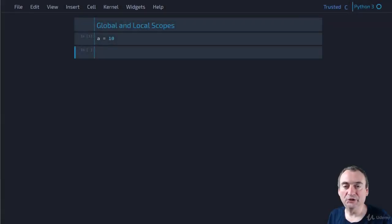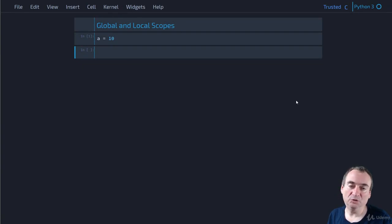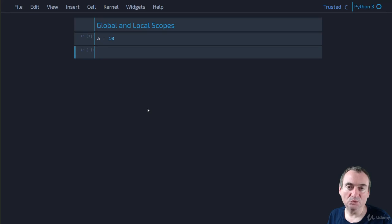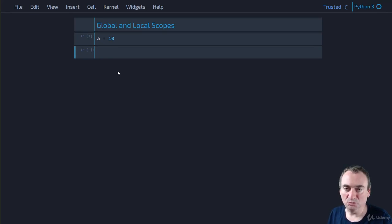In this module, we're going to look at the code for the global and local scopes. When you have a Jupyter notebook like this, it is actually running inside a module — it is a module. So when I type this line of code `a = 10`, I've essentially created a global variable to the notebook or to the module.